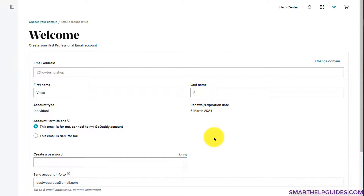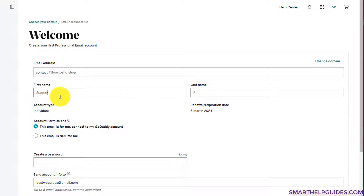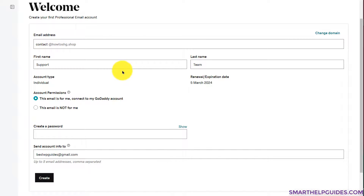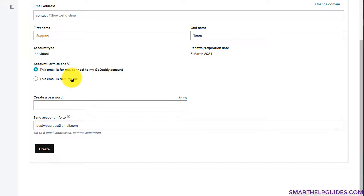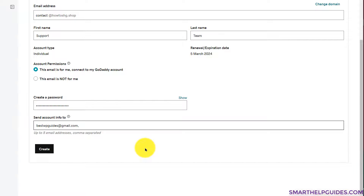Now I just have to fill in the email address — I'll use 'contact.' For the display name, I want this to be a business email rather than a personal one, so I'll set the first name as 'Support' and last name as 'T,' making it 'Support Team.' I'll select that this email is for me and connect it to my GoDaddy account, create a password, and also add a backup email — admin@smart — in the additional email field. Then I'll click 'Create.'